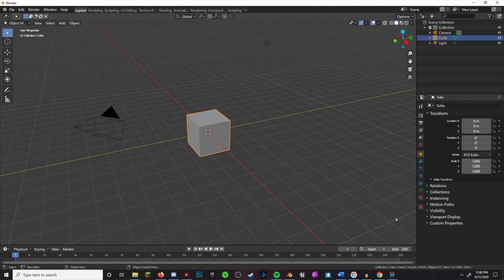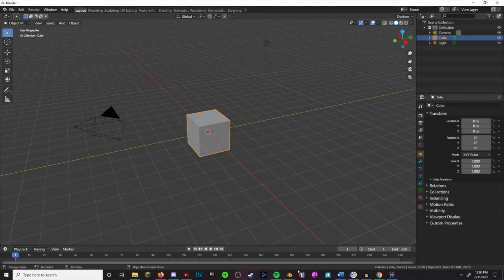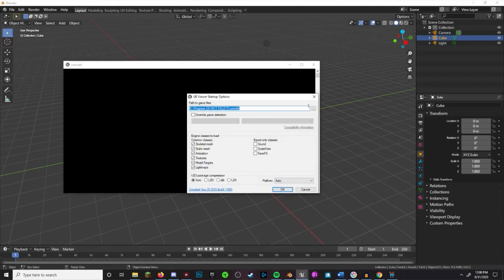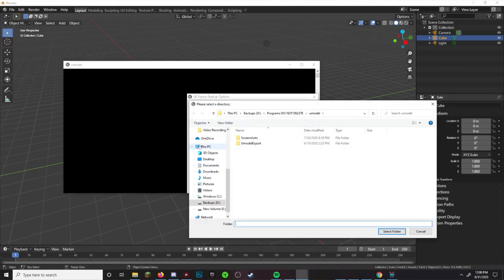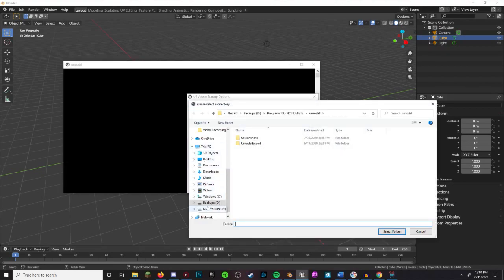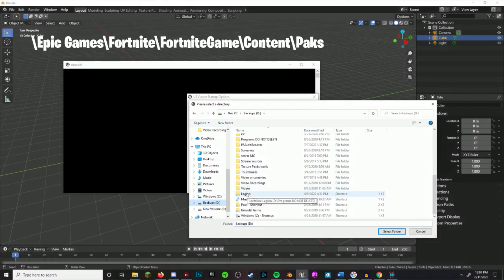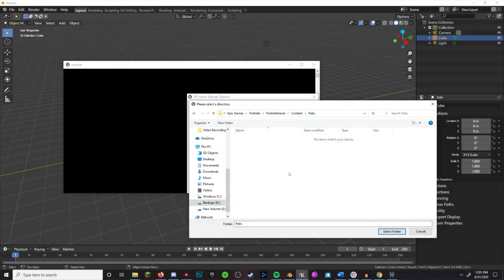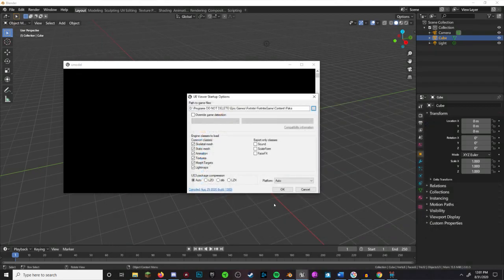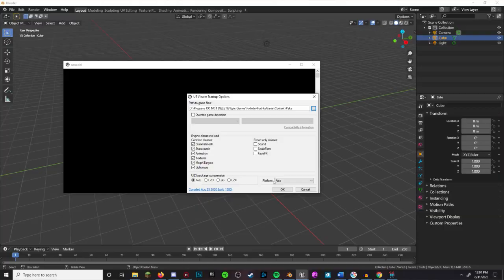So now that that's set up, let's export some models from Fortnite. First of all, open up UModel and find your Fortnite files. If you haven't changed where it was installed, it should be under this directory. Select the folder, then hit OK.